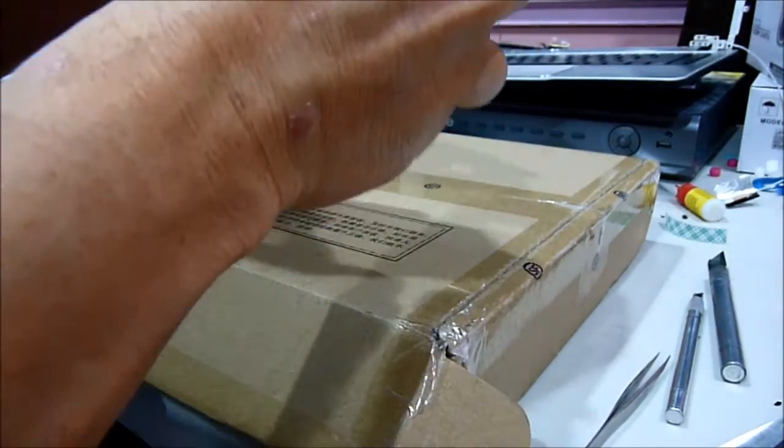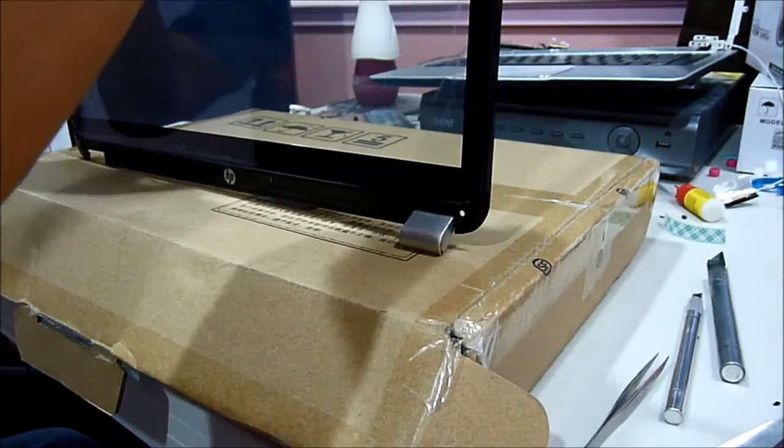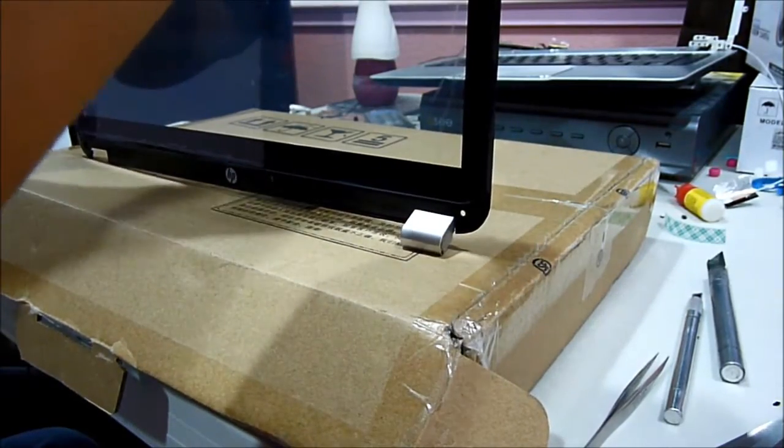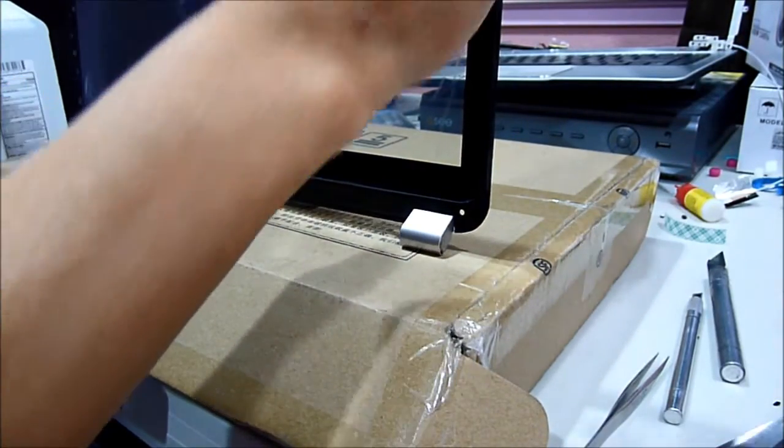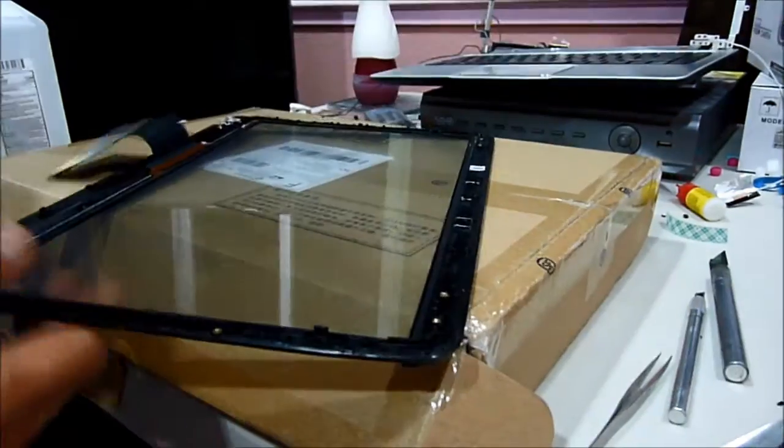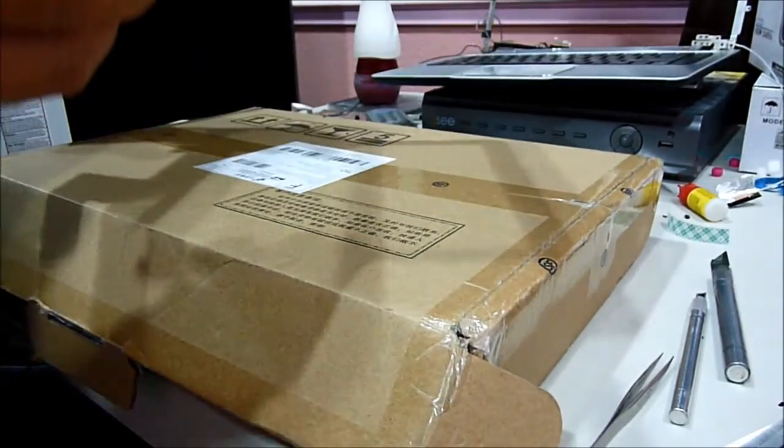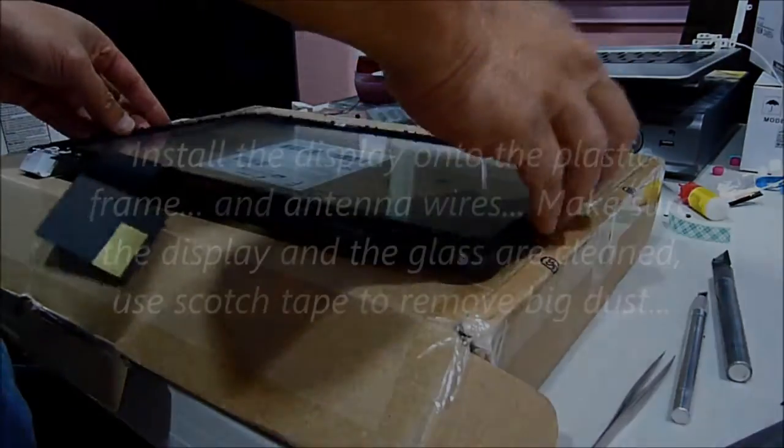Make sure this one is here. Actually, it fits perfectly. The glass is very thin. So, it's not going to fall out.